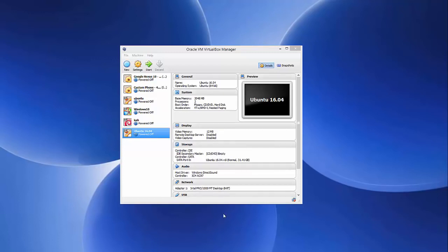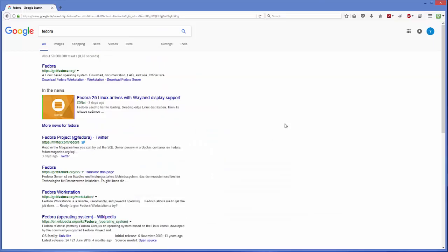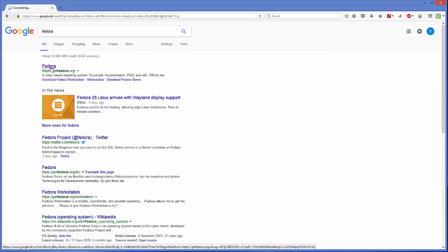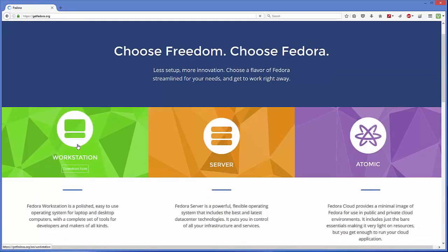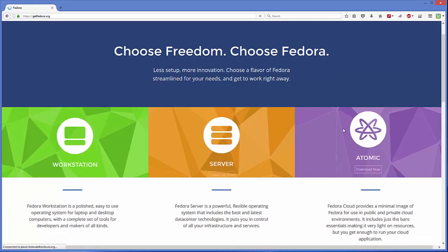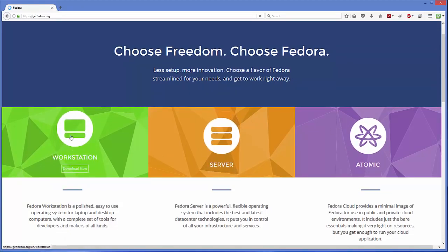Now we are going to download the Fedora ISO file. Open your favorite browser and search for Fedora — the first link that appears will be getfedora.org. Click on the link and on the Fedora website you have three options: Fedora Workstation, Server, and Atomic. We are interested in Workstation, so just click on that section.